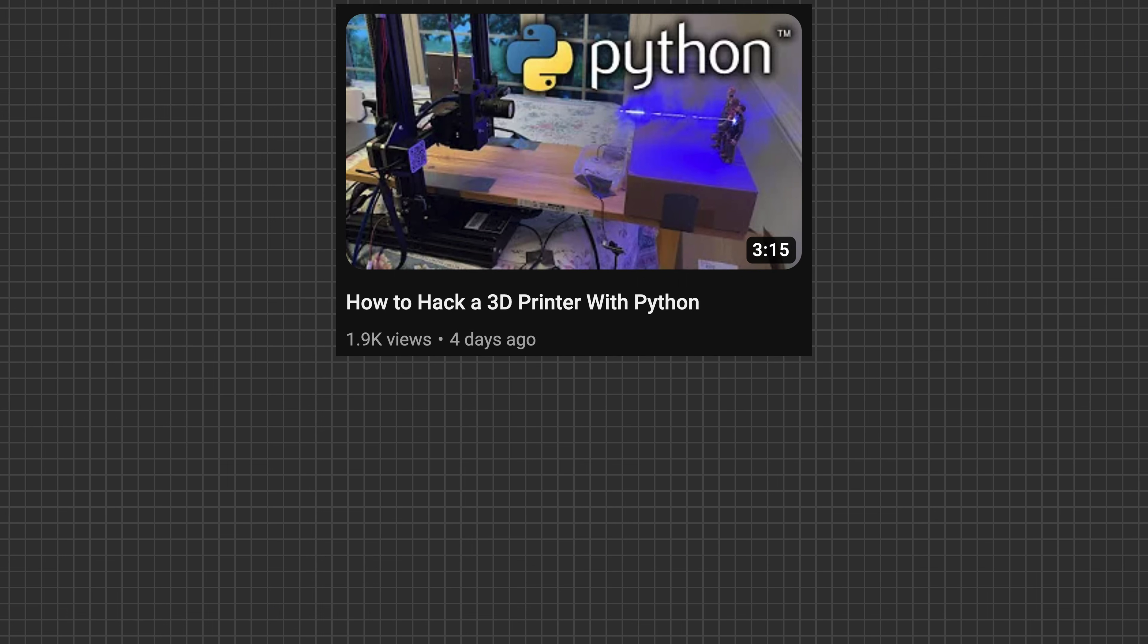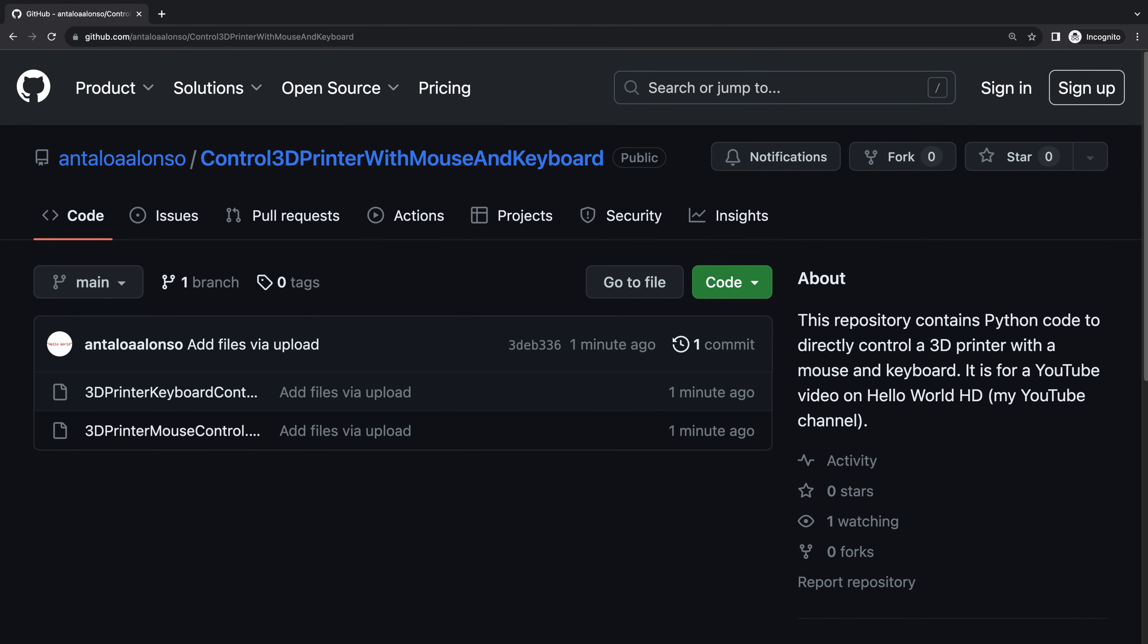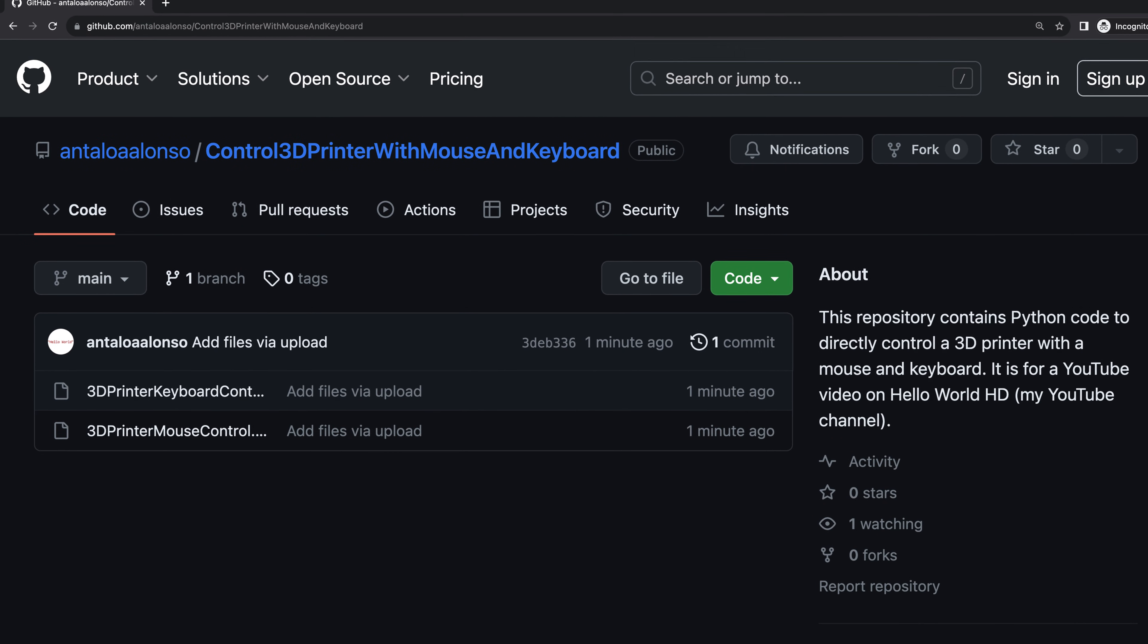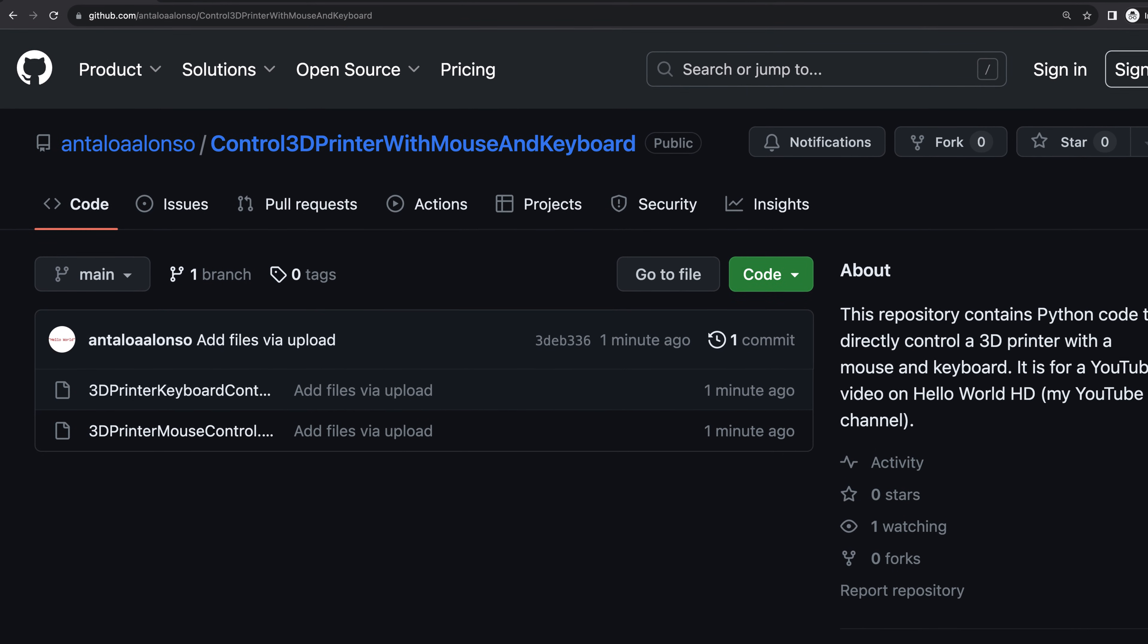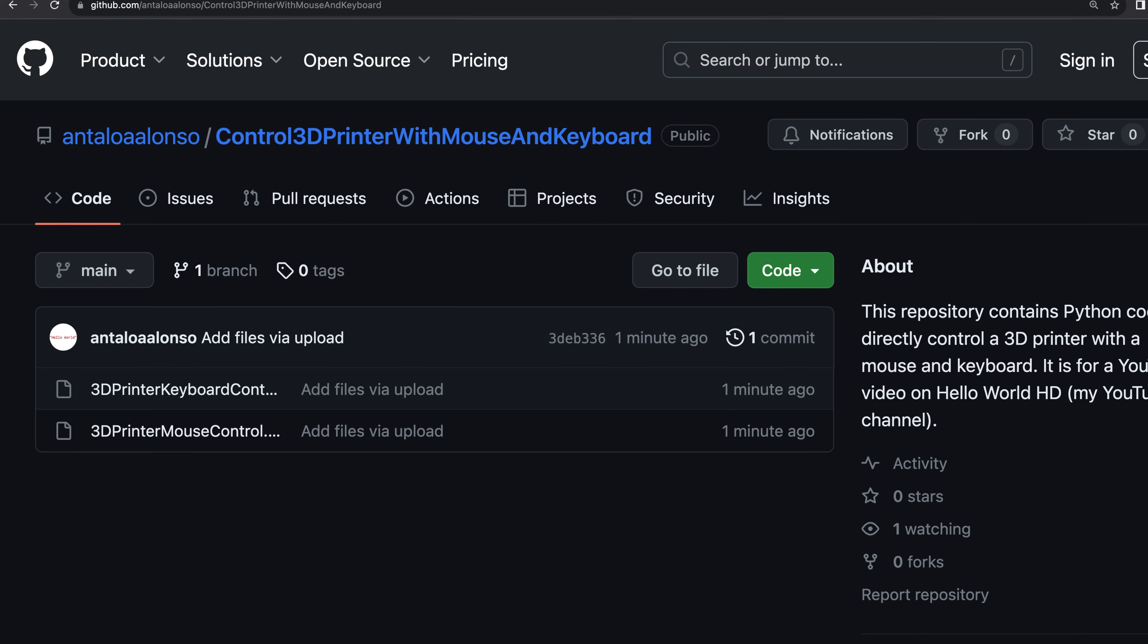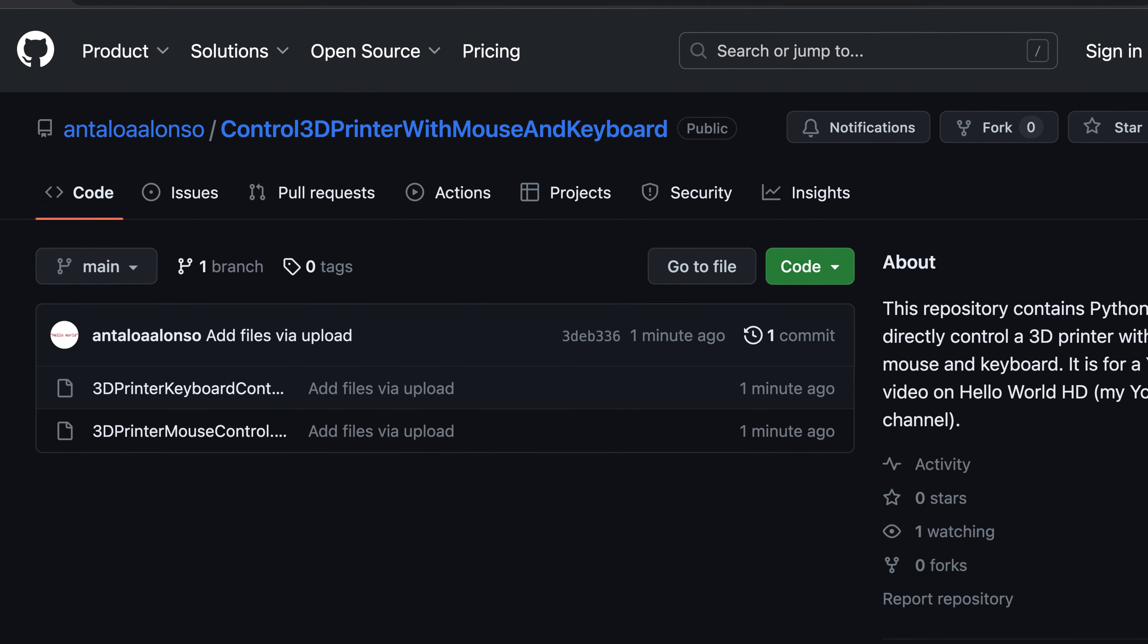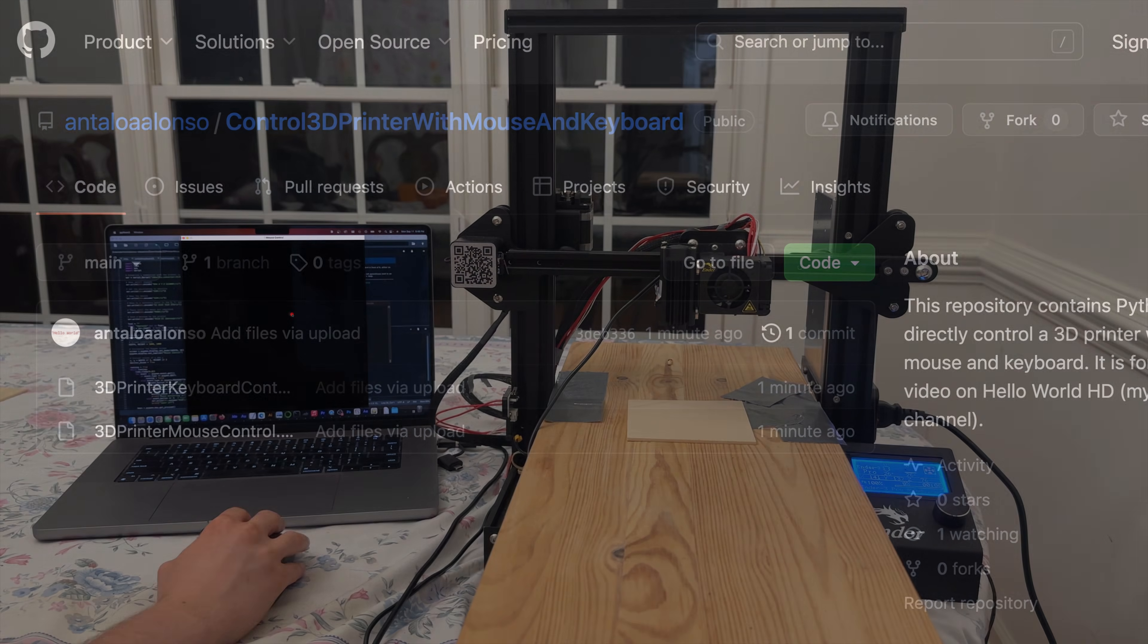For a more detailed explanation of how to set things up, check out my last video, which I've linked to in the video description. I've shared two separate Python programs for this video on my GitHub, one that uses input from a mouse and keyboard, and another that uses input solely from a keyboard. The link to the GitHub repository is in the video description.